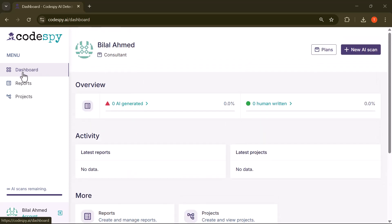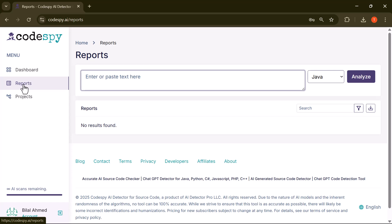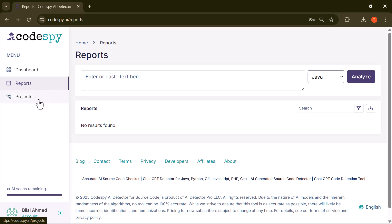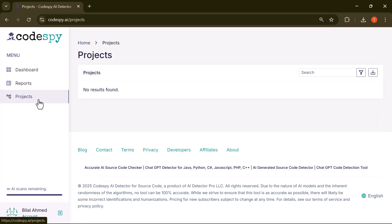Just below that is the Reports tab, where all your AI scan results are stored. It shows how likely each file or code snippet was generated by AI. Lastly, there's the Projects section, which helps you organize your scans into folders or workspaces for better project management.